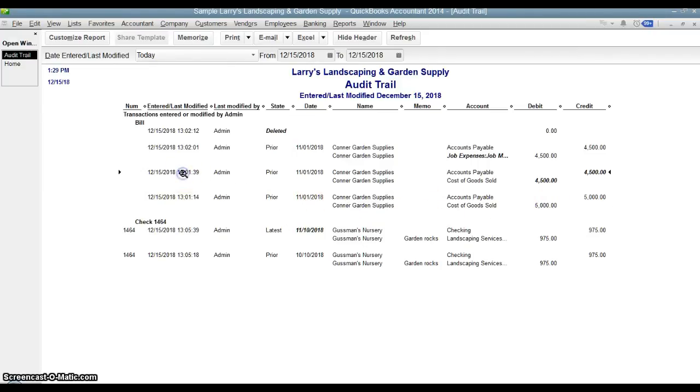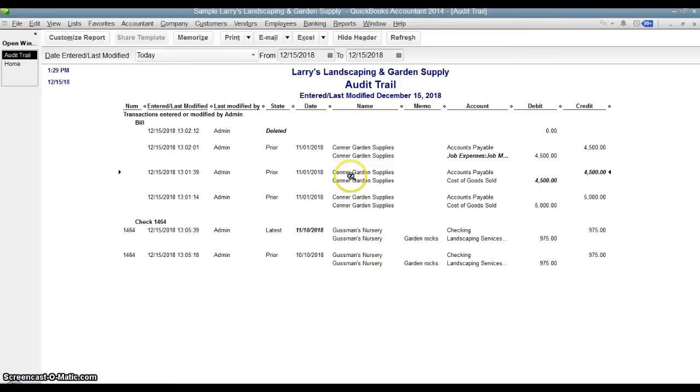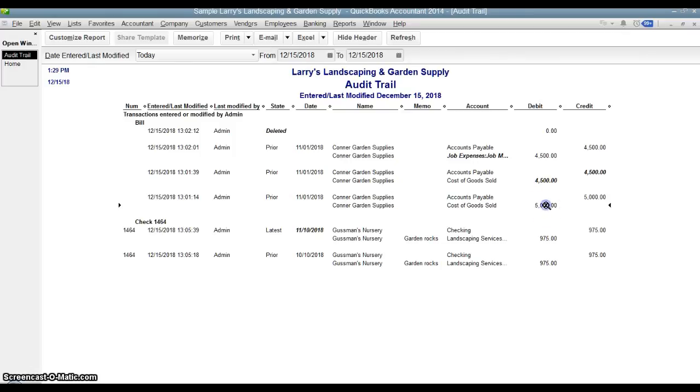Then this is the first modification. Again, it was only done 20-30 seconds later when I did it, but we scroll across and we can see what changed. Here is the amount. You can see it's in bold. So it was changed from $5,000 to $4,500.